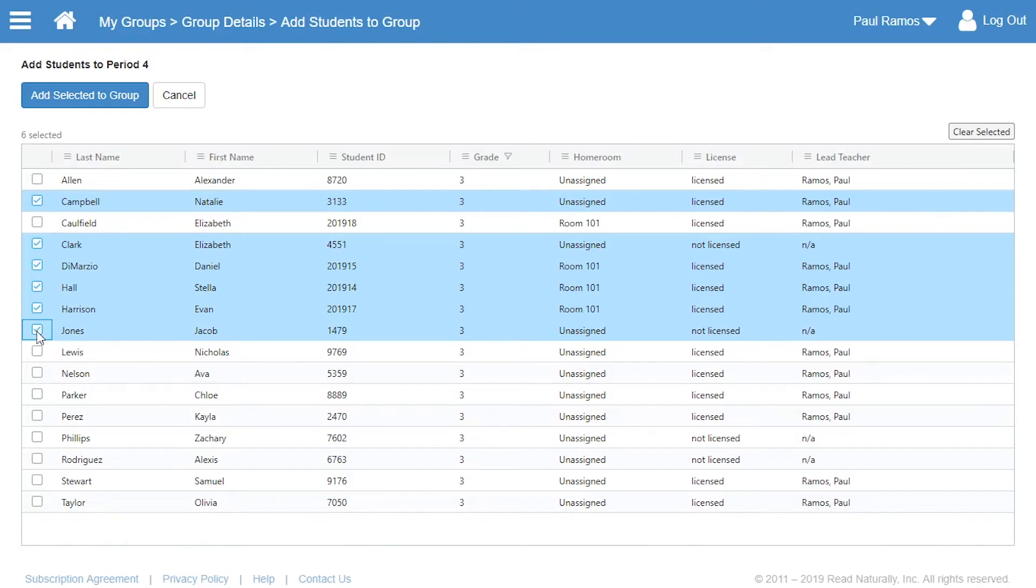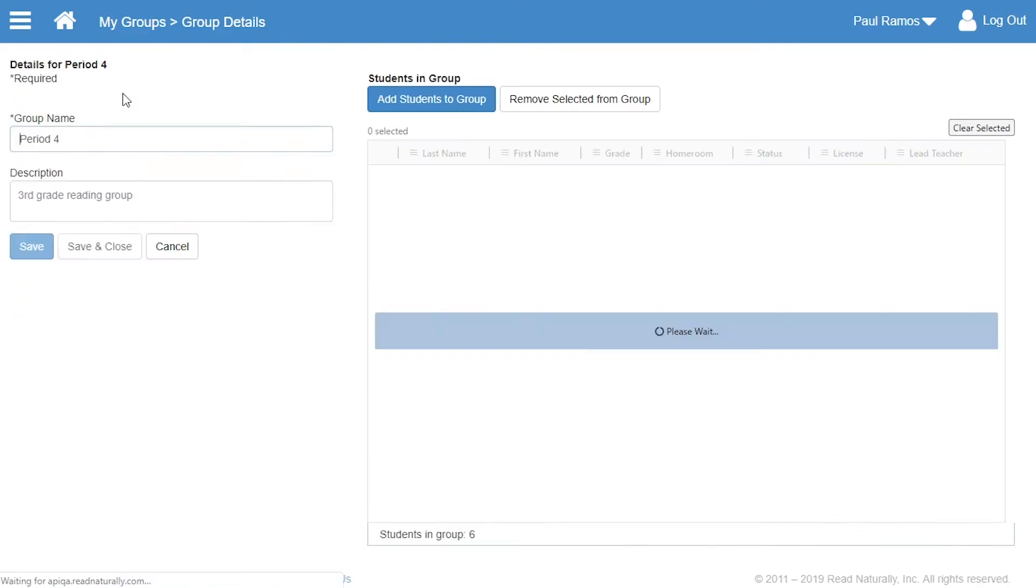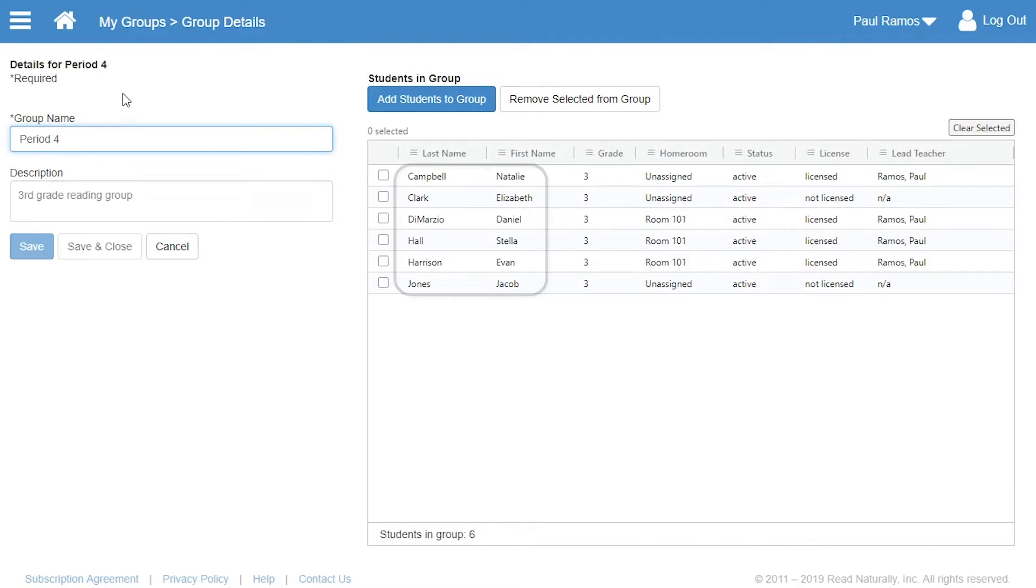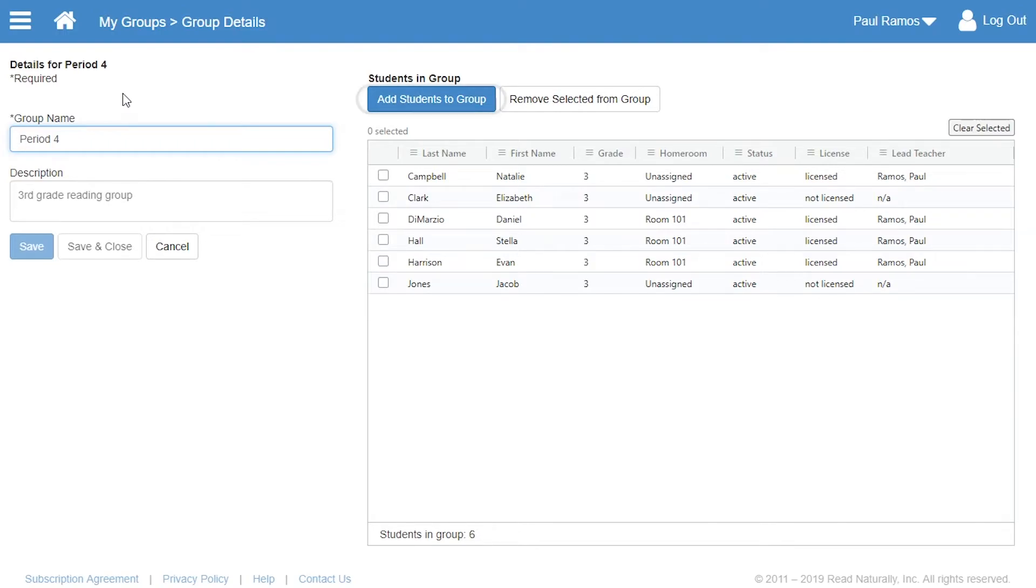Once he's selected the students to add, he clicks Add Selected to Group. The students Paul selected have been added to the group. To add more students to the group, just click Add Students to Group again.